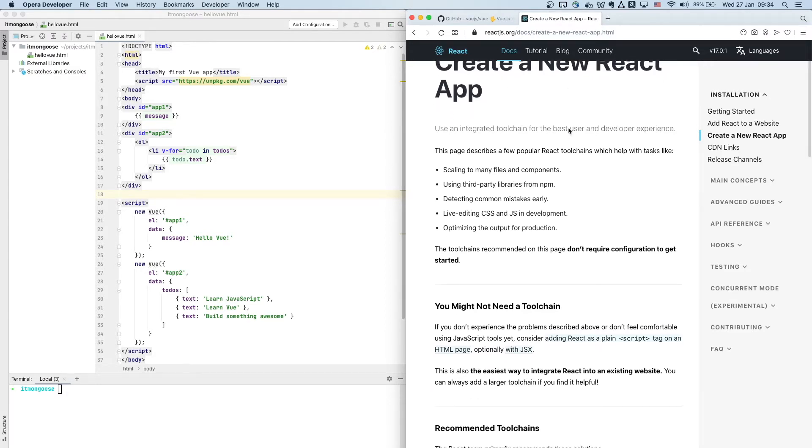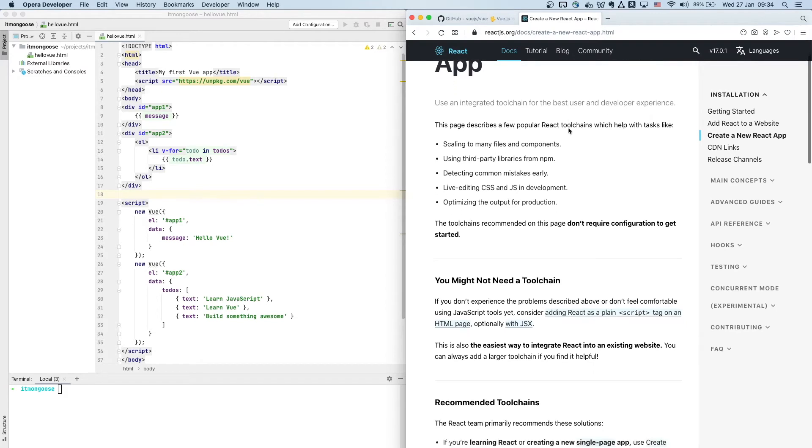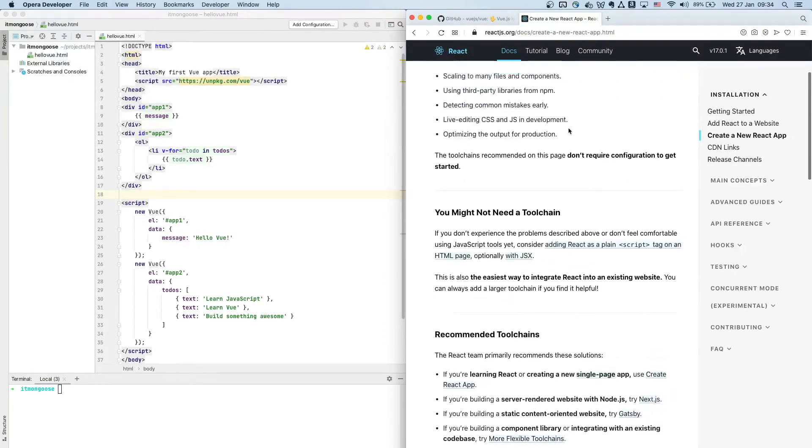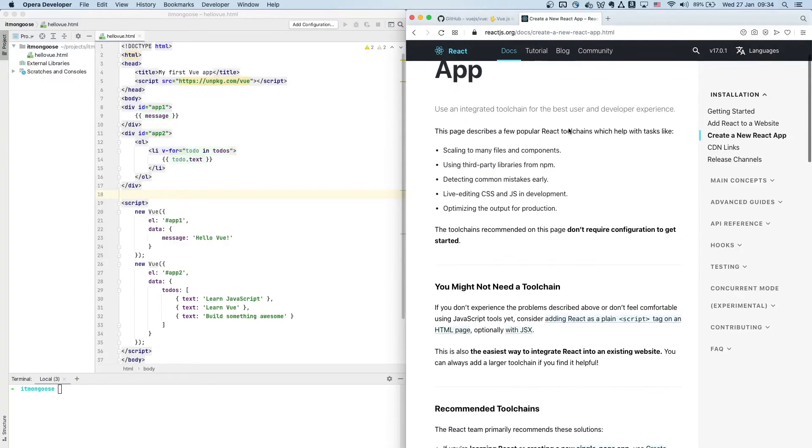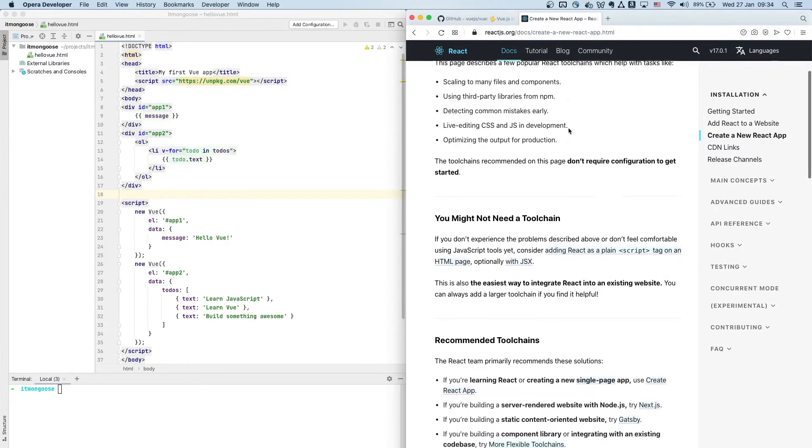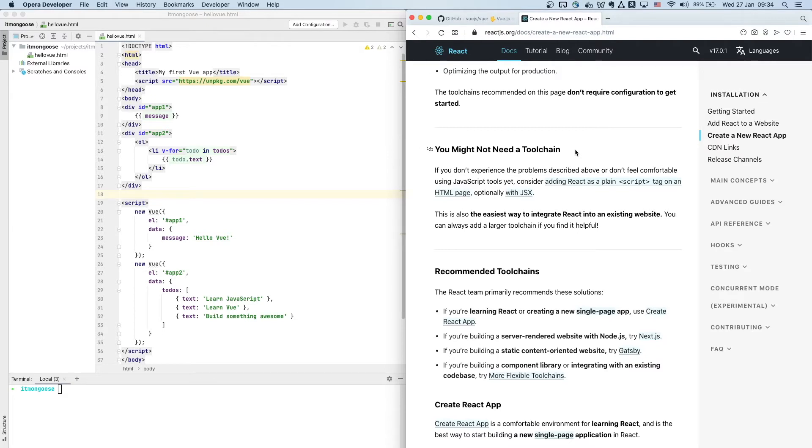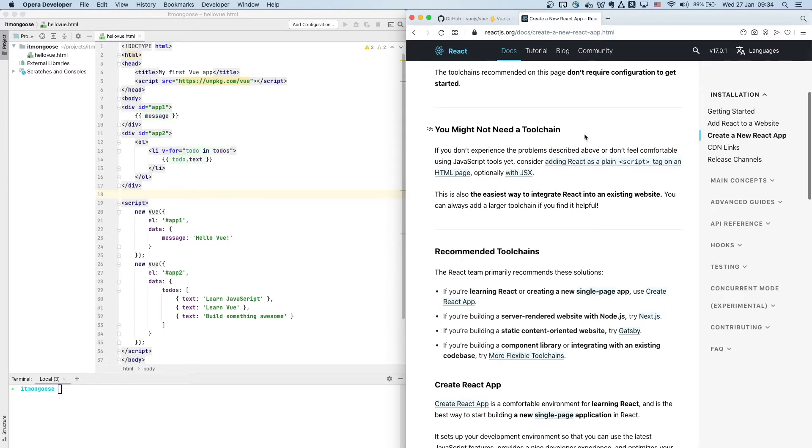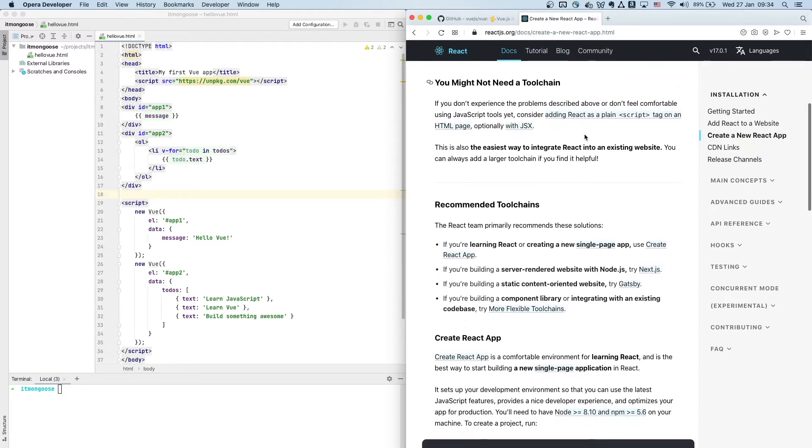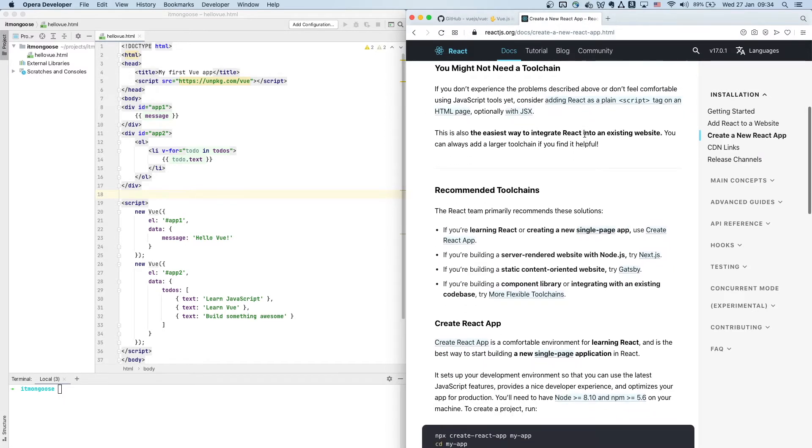So creating a new app. Yeah, first they make sure you're aware that you might not need a tool chain, but in most real-world situations you will, especially if you're working on a team. There's probably a tool chain setup, so we'll have a look at how to set up a new React app with that tool chain setup in our project.